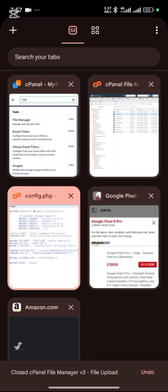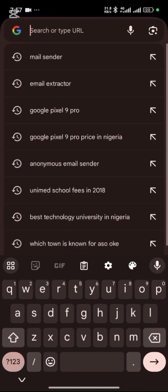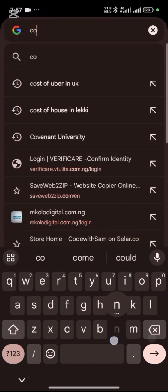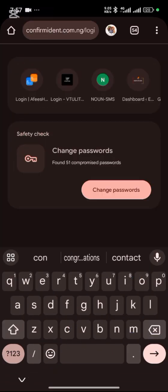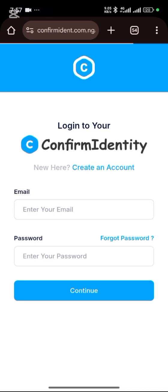The API key we are using, we are using Confirmdent. So Confirmdent is the API key we're going to be using.